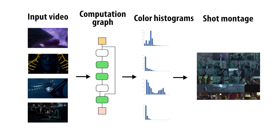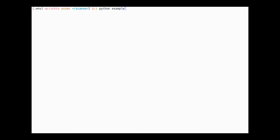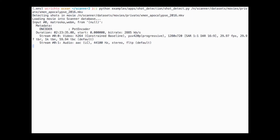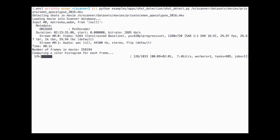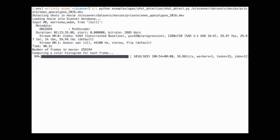When I run this application on my desktop with four GPUs using the latest X-Men movie, Scanner parallelizes processing of all 250,000 frames across each GPU, and three minutes later, out comes the montage.